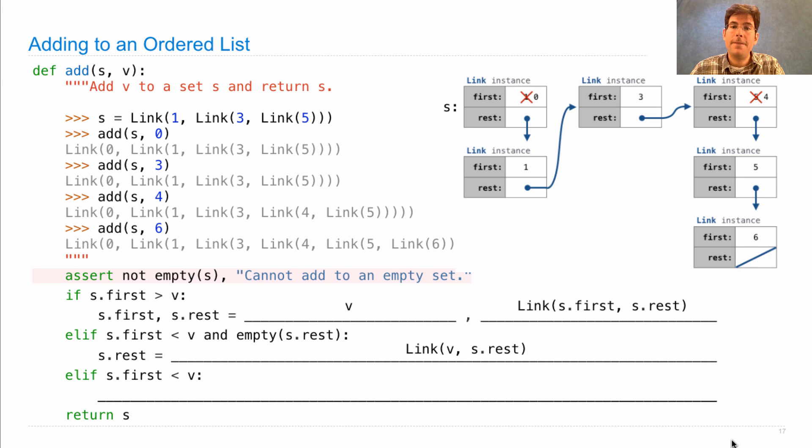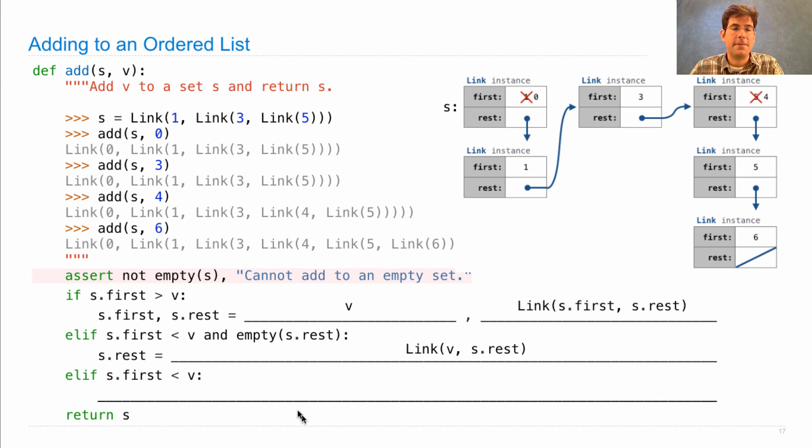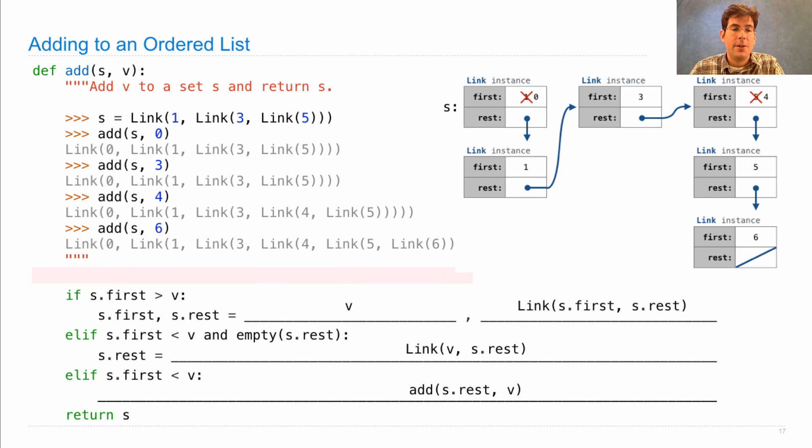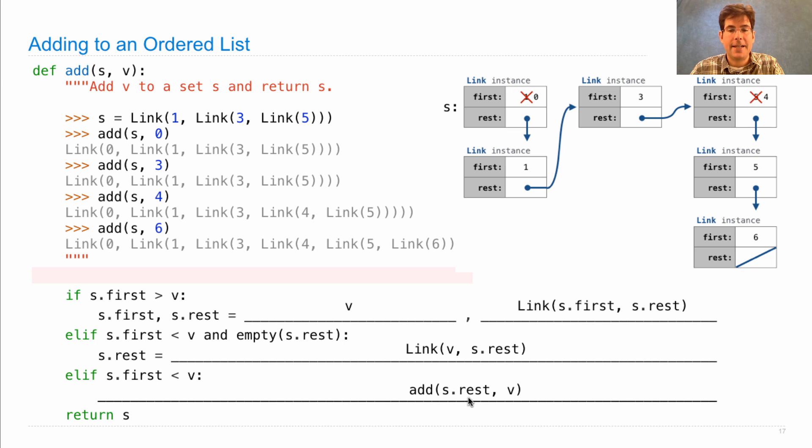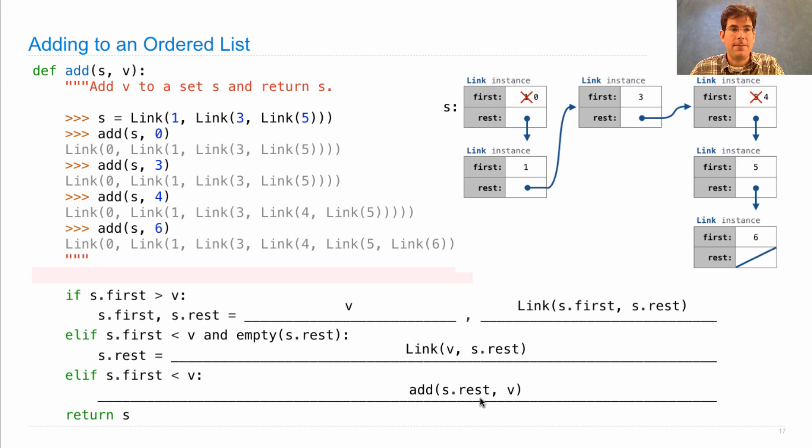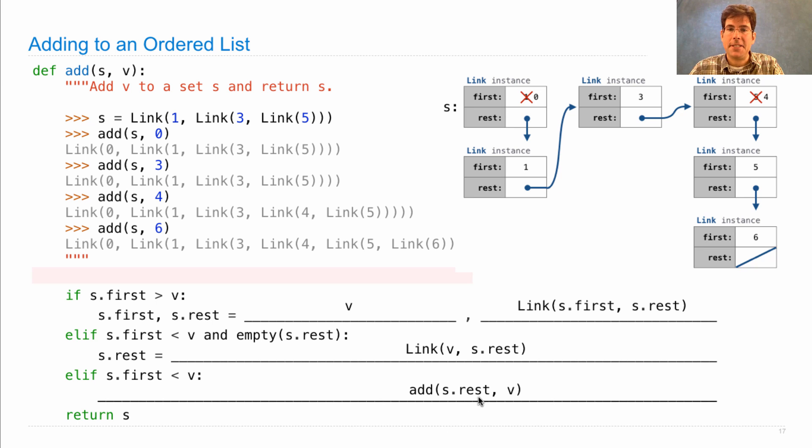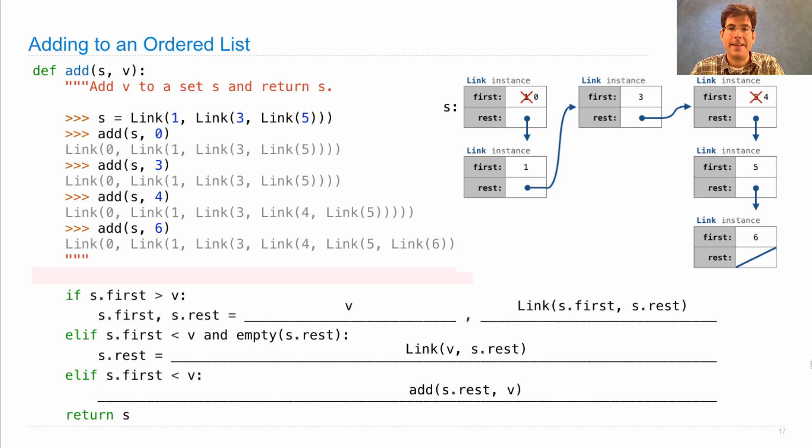The final case is where we traverse the list to define one of these two situations. The way we traverse the list is just to recursively call add on s.rest and v. So we're inserting v into s.rest, and that means we're inserting it into s as well, because of the shared structure between s and s.rest.